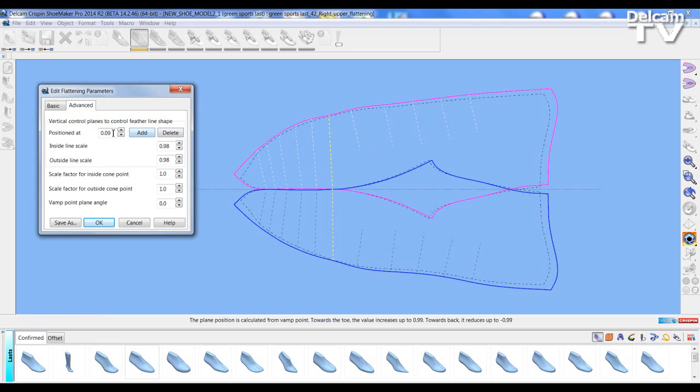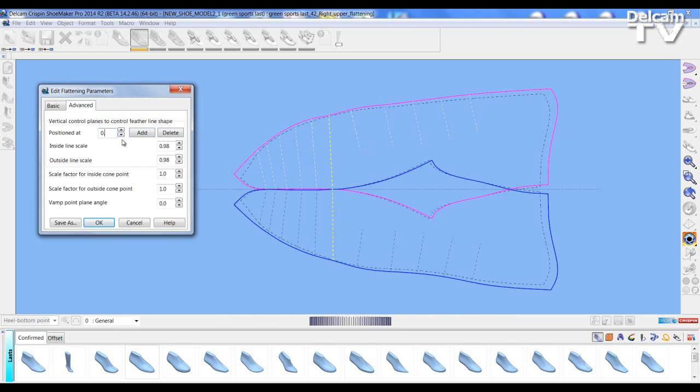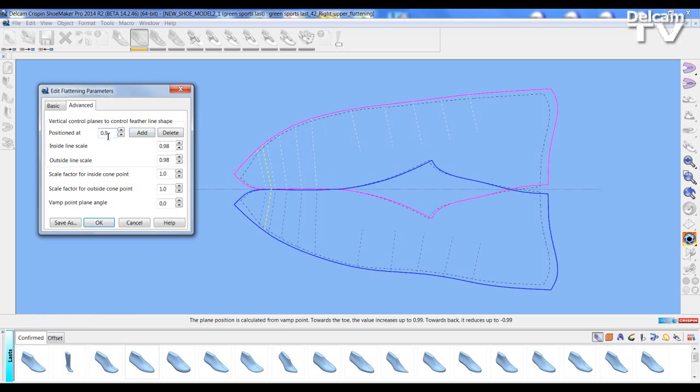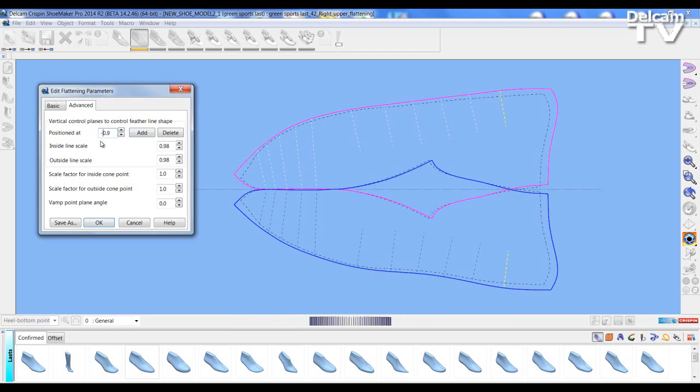I can move this line by either going through the radio buttons or just changing the position. Either to the toe or if a negative value to the back. Again changing the values.